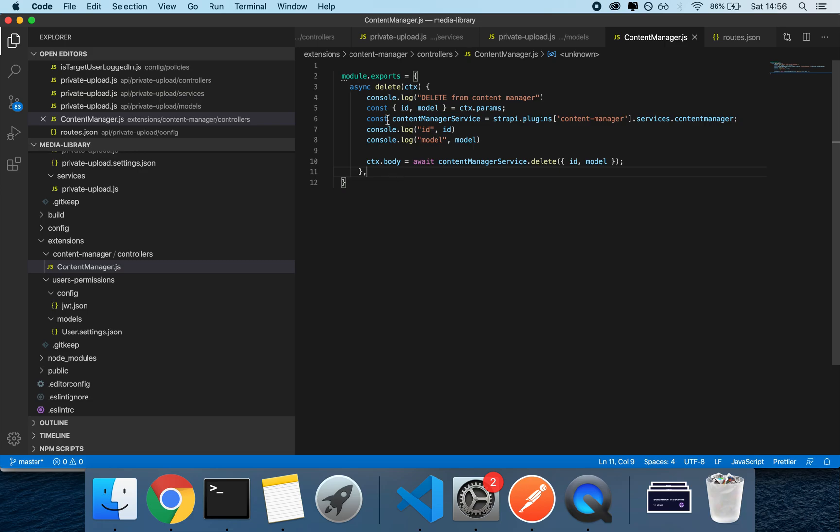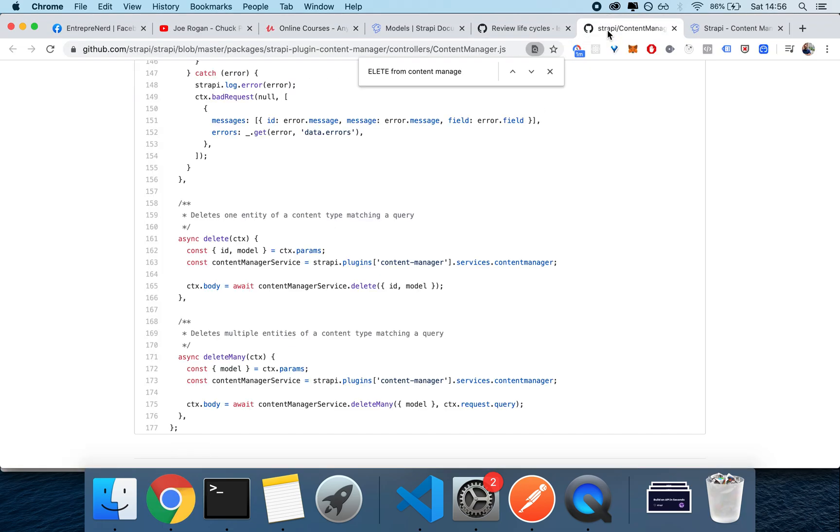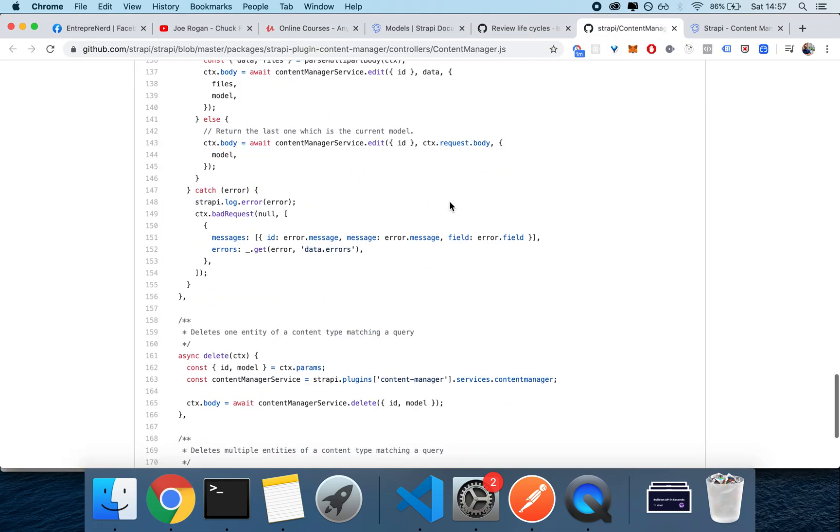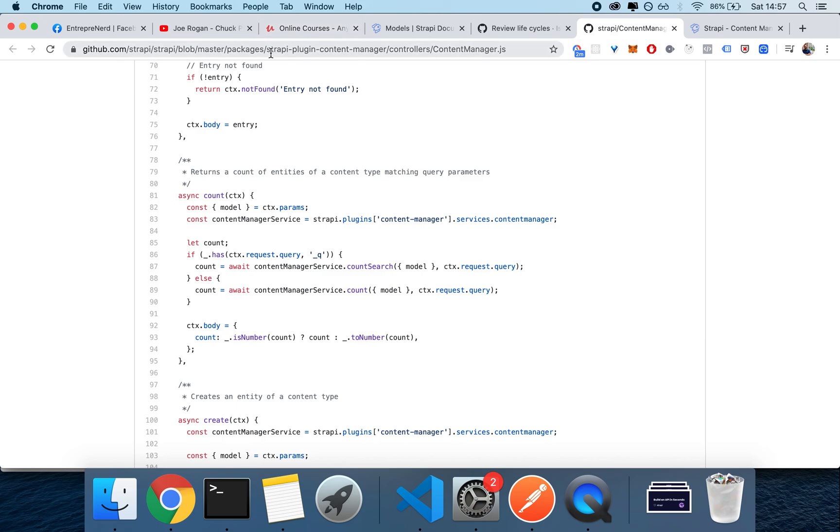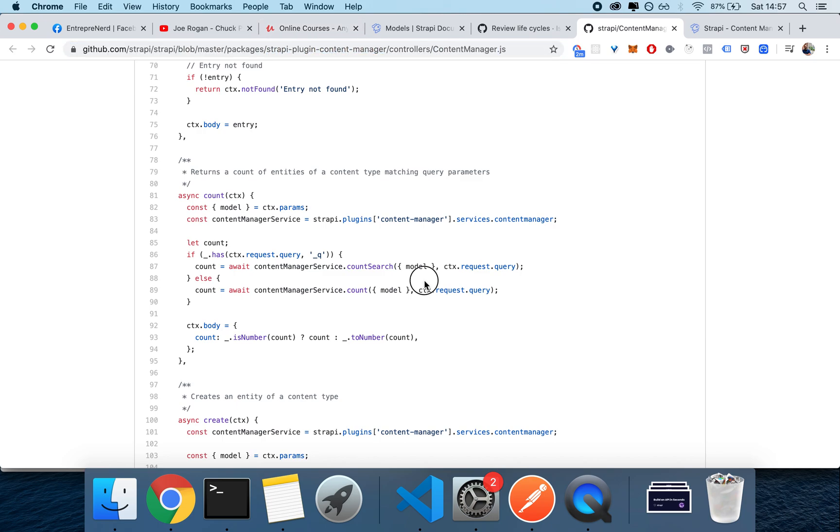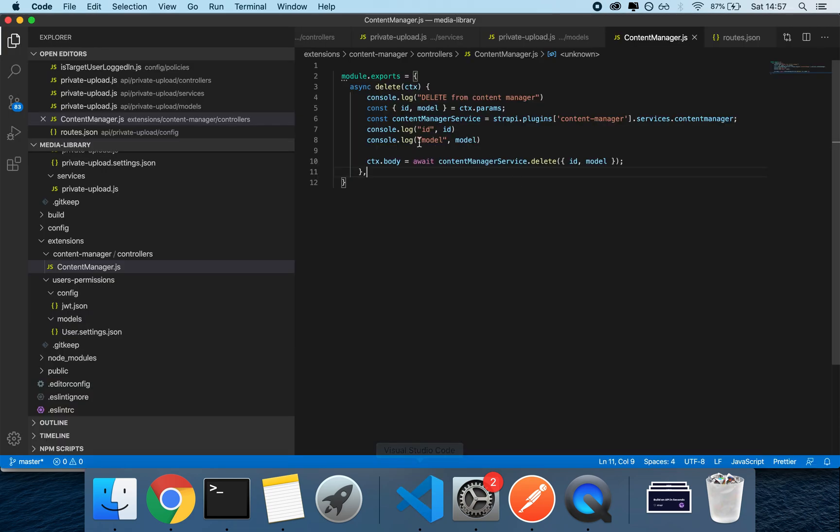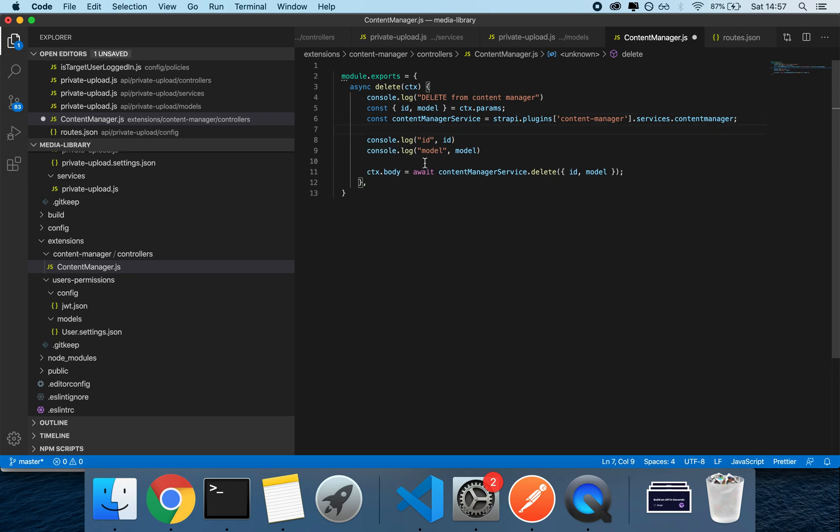of the default one. So basically, I copied what the default one is, which you can find in the Strapi repo at /strapi-plugin-content-manager/controller/content-manager. Then I searched for delete and found the original one here. And then what I added is just a couple of